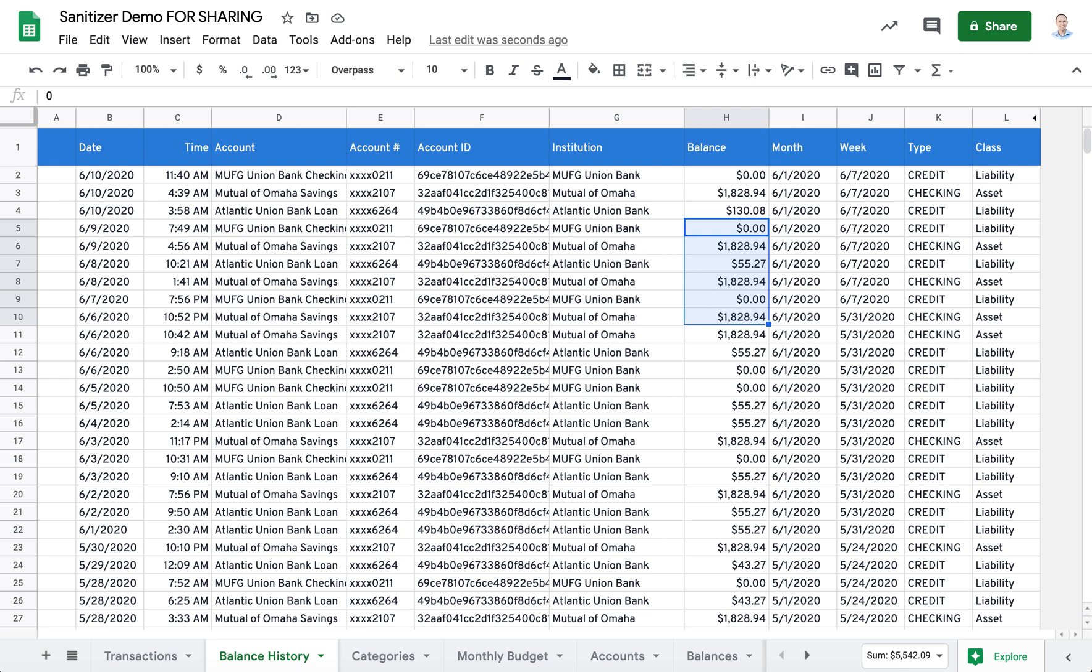You'll want to thoroughly review the spreadsheet contents prior to publishing to make sure that there's no personal data left before you share.